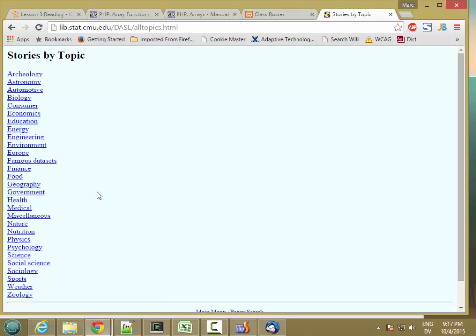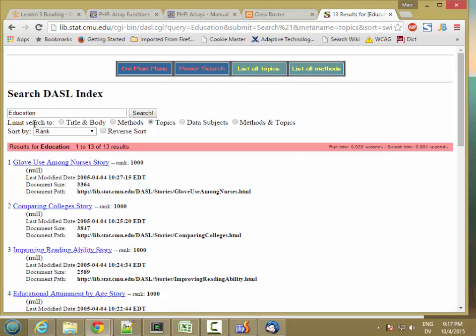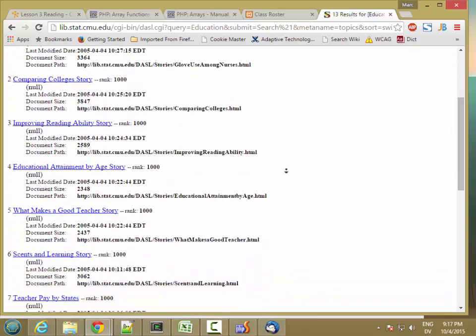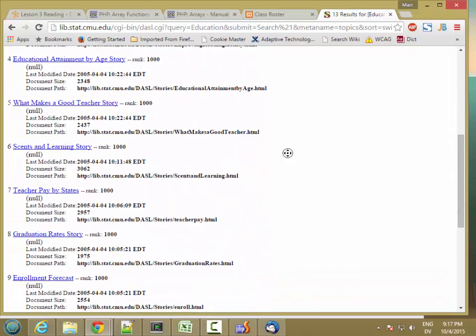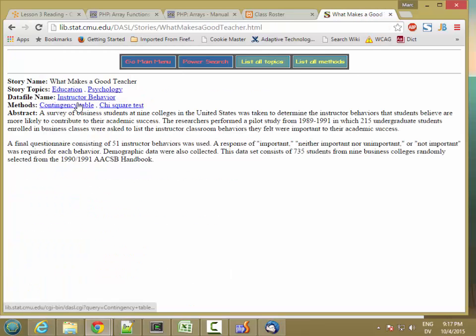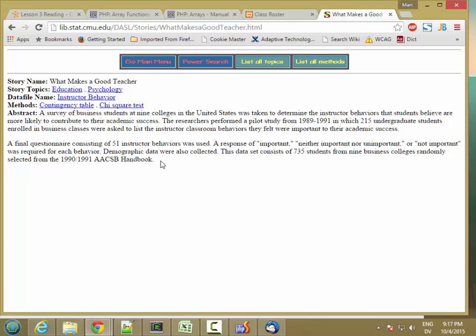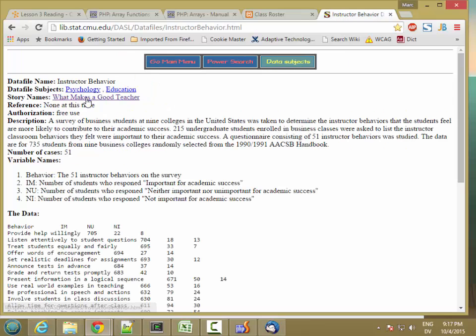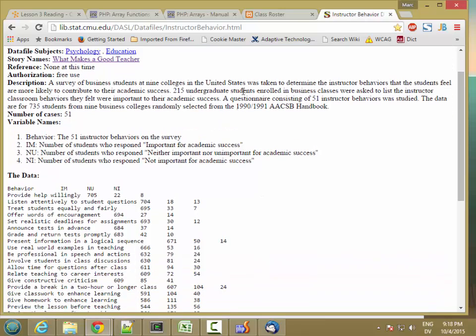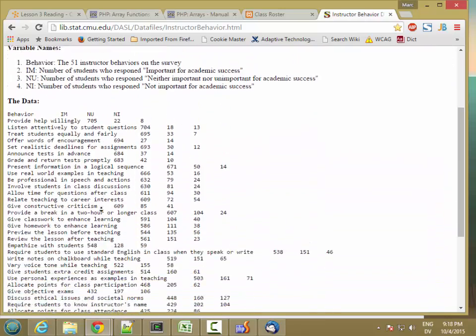And then I saw one before that I thought was interesting. So I'm going to go to education and what makes a good teacher. So let's look at this one. A questionnaire consisting of 51 instructor behaviors was given to 215 undergraduate business students in 89-91. And that expanded to 735 students from nine business colleges that were randomly selected. And here's the data set, instructor behavior data file, and summary information, and then the actual data itself.